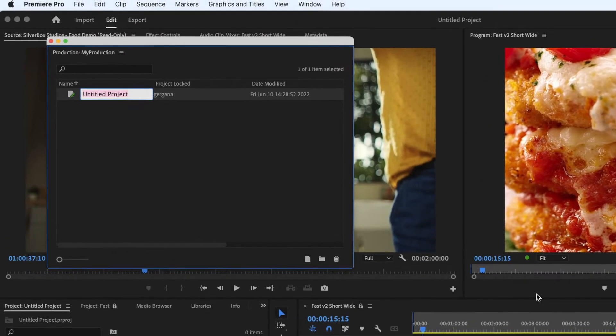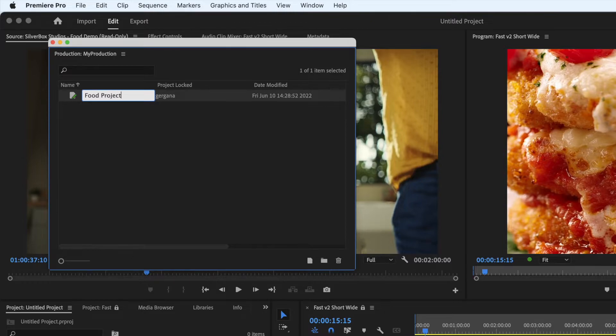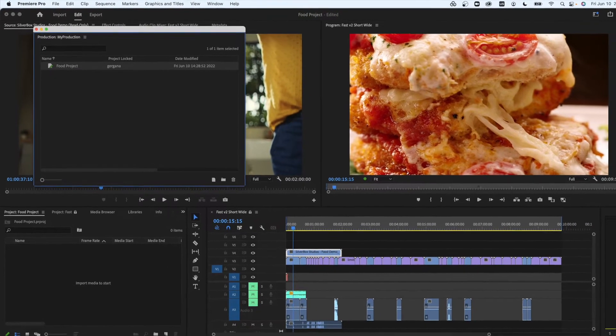LucidLink is compatible with this functionality and you can create and store your Premiere Productions on your LucidLink file space.